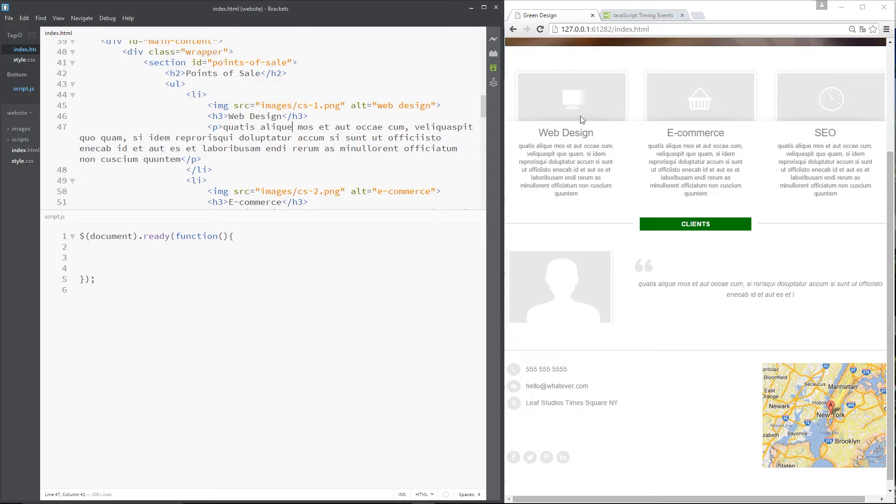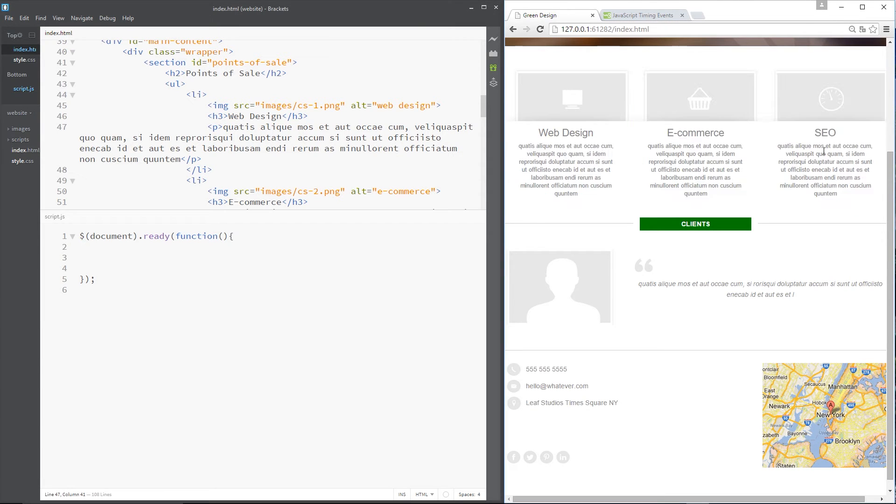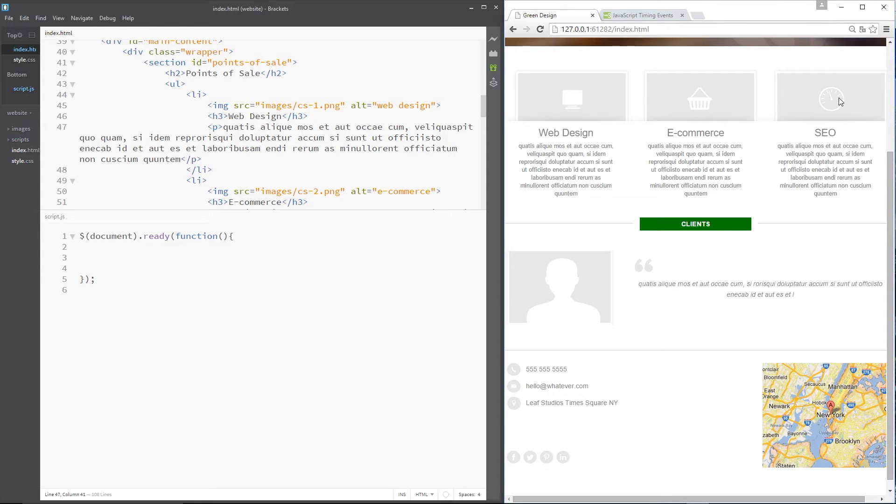What I want to do is hide these p tags initially so they're not there, and then when you click on one of these li tags it expands that p tag and shows it. It slides down to show it.